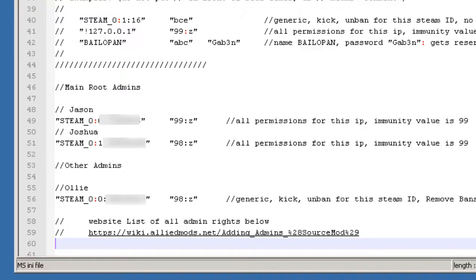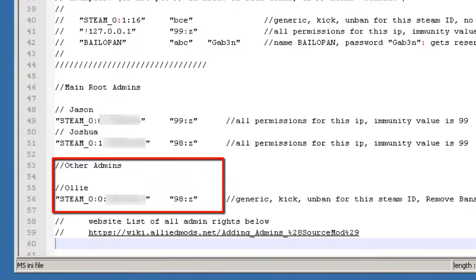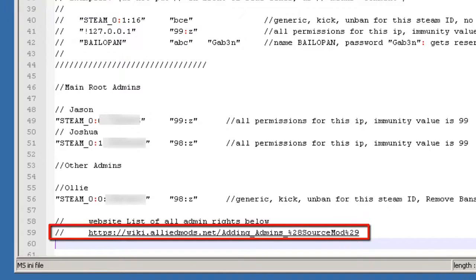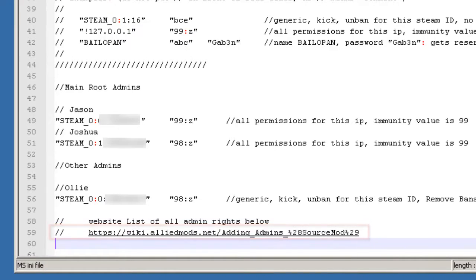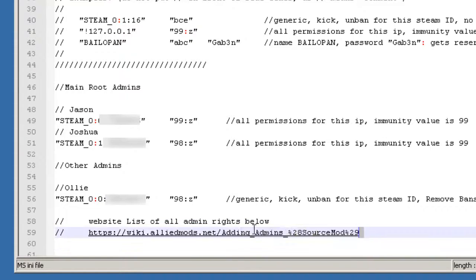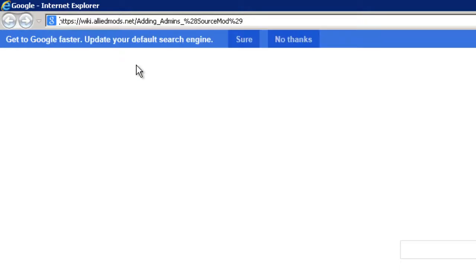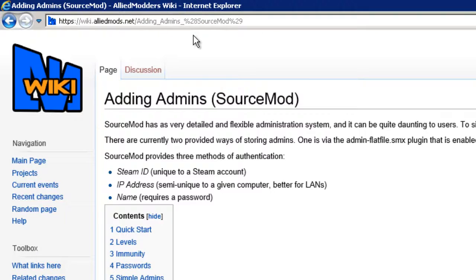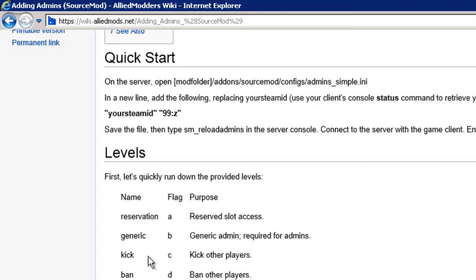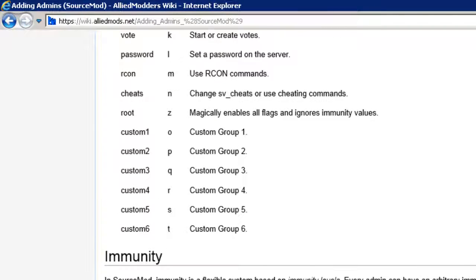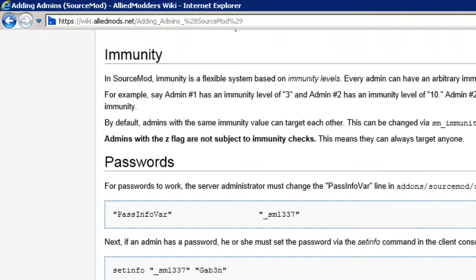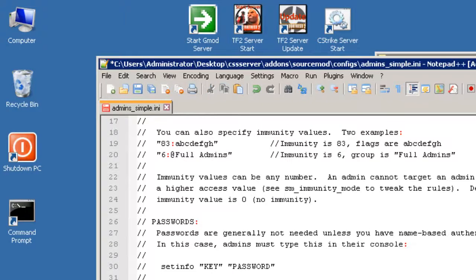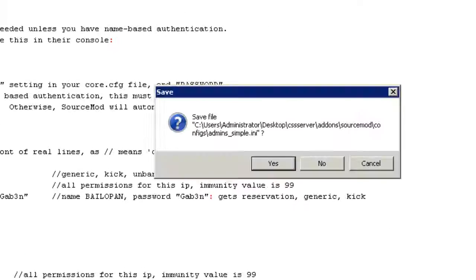And then we've got other admins which are friends, which again I've decided to give those particular rights to. And what you notice down the bottom here is I've written another title that says website lists of all admin rights below. And it's a good idea to take note of that URL because that particular URL, if I actually paste it in a browser window, you'll see why. It's quite handy to have. It's a wiki on everything you need to know about adding admins to source mod. So it gives you a breakdown of each letter level, etc., the immunity, passwords, etc. So it's handy to have and I've just included that in my own document down the bottom there to refer to if I ever have to come back in here and change anything.